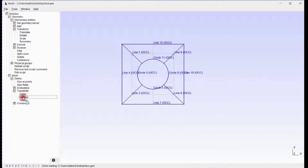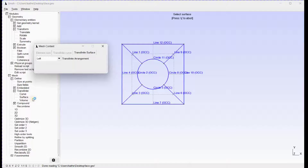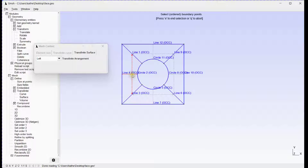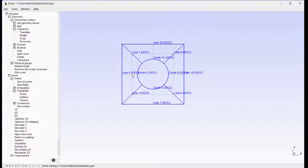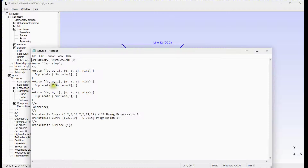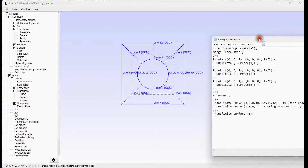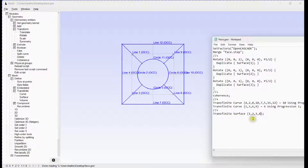Select the transfinite option for the surface. Select any one surface and press E to end selection. Edit the script and define all surfaces in the script. Save and exit.